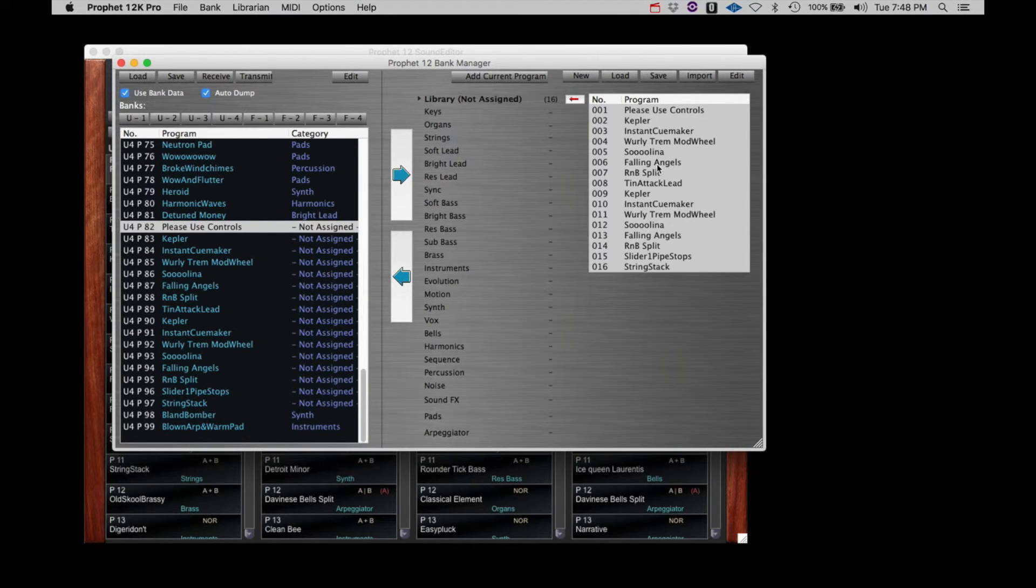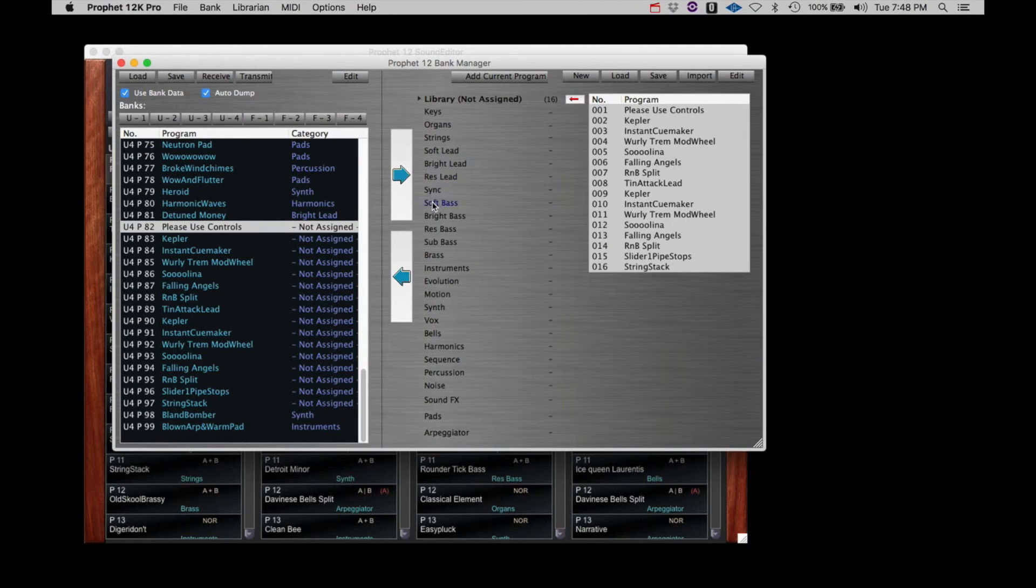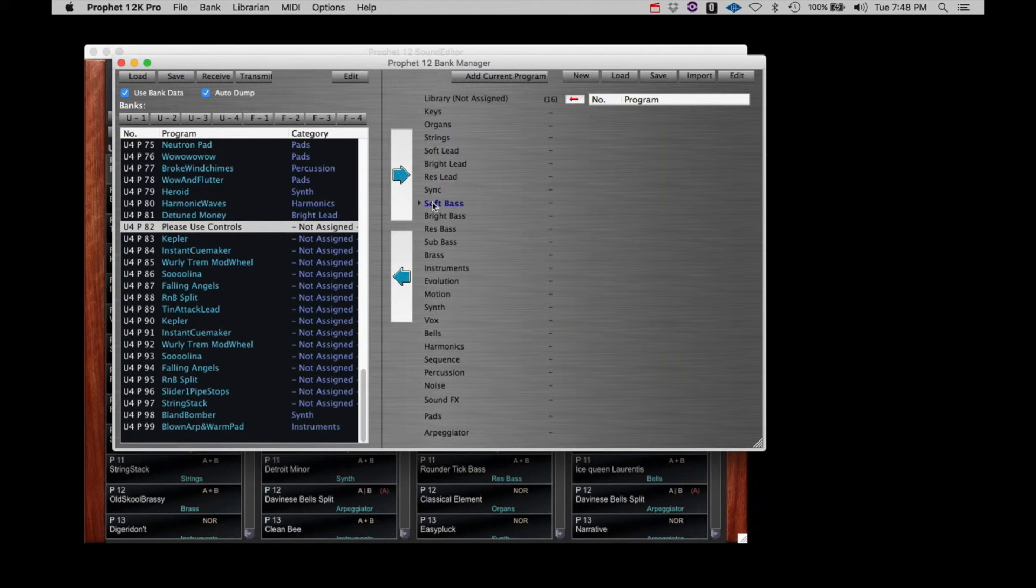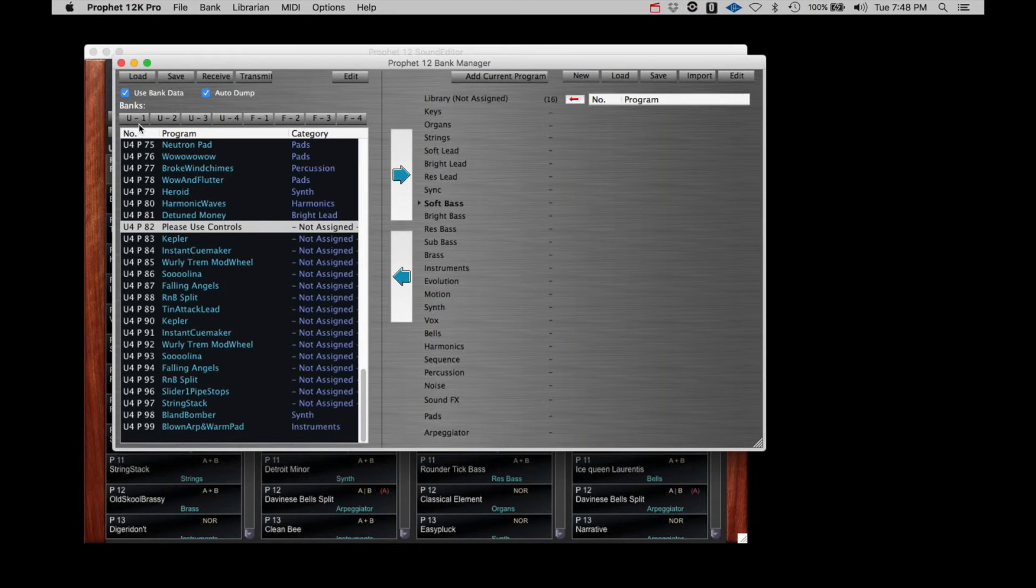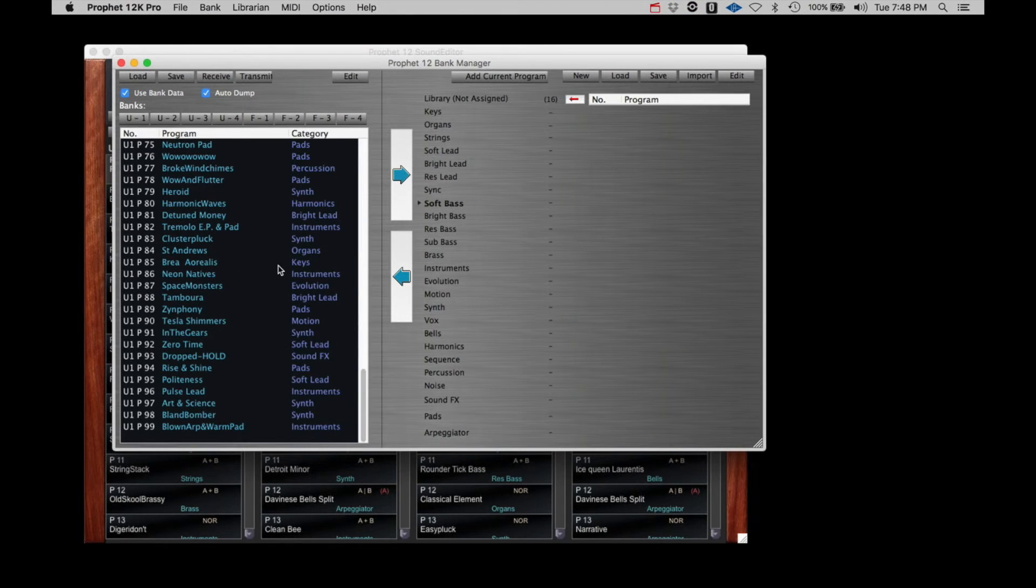You can use the list of categories in the center column to change the category of the programs you send over from the left side to the right. Just click on the name before you transfer the patches from the left to right side.